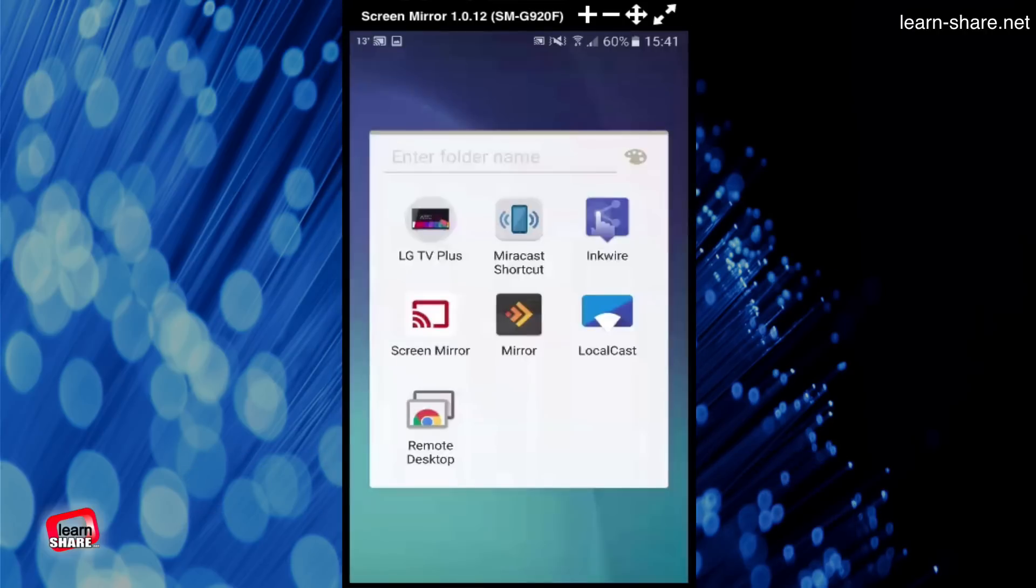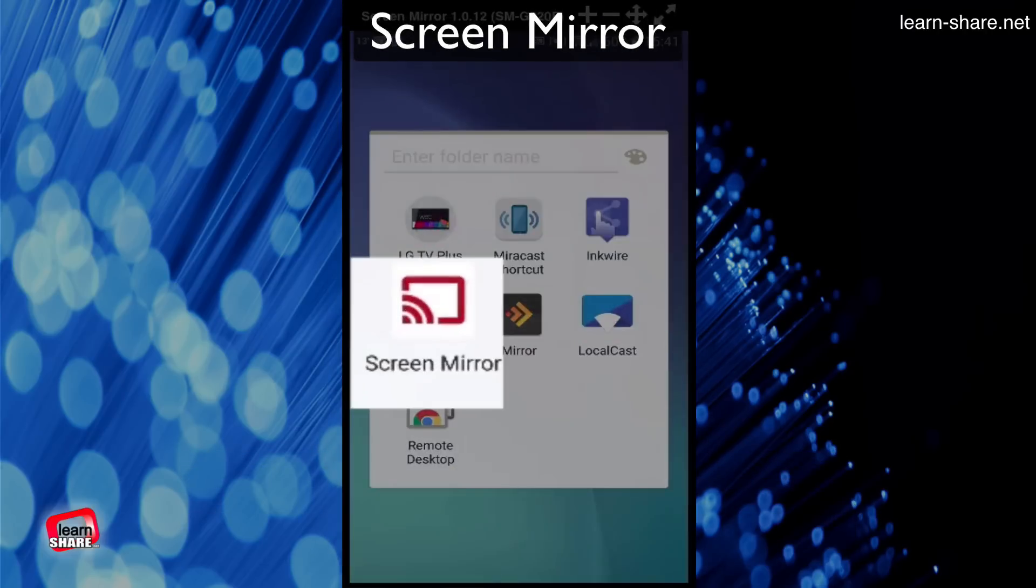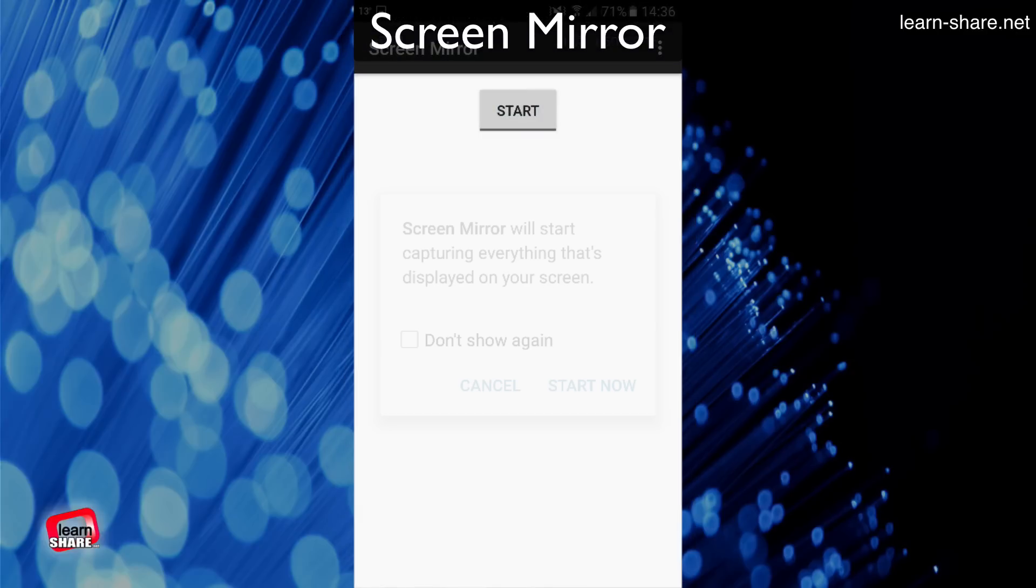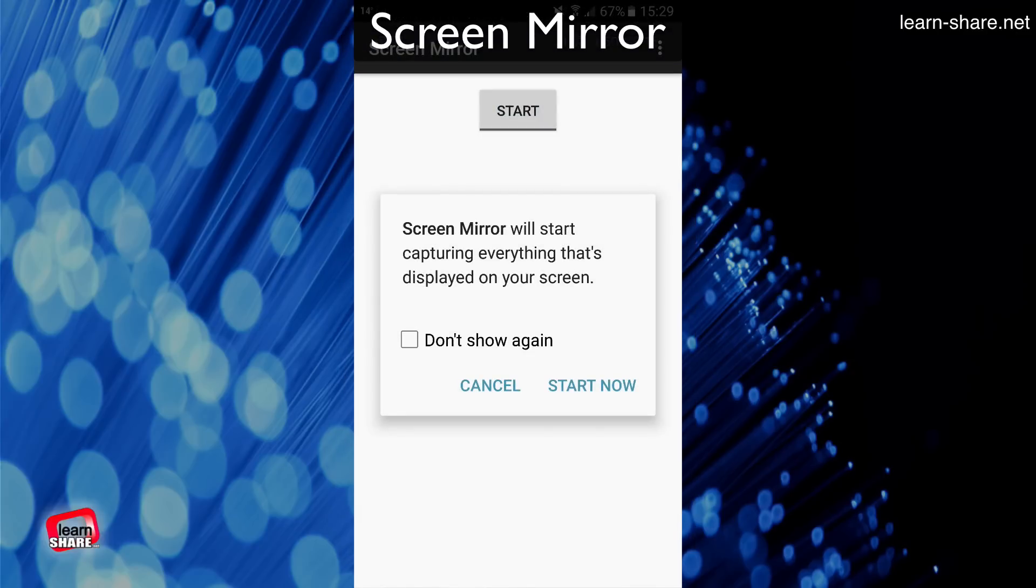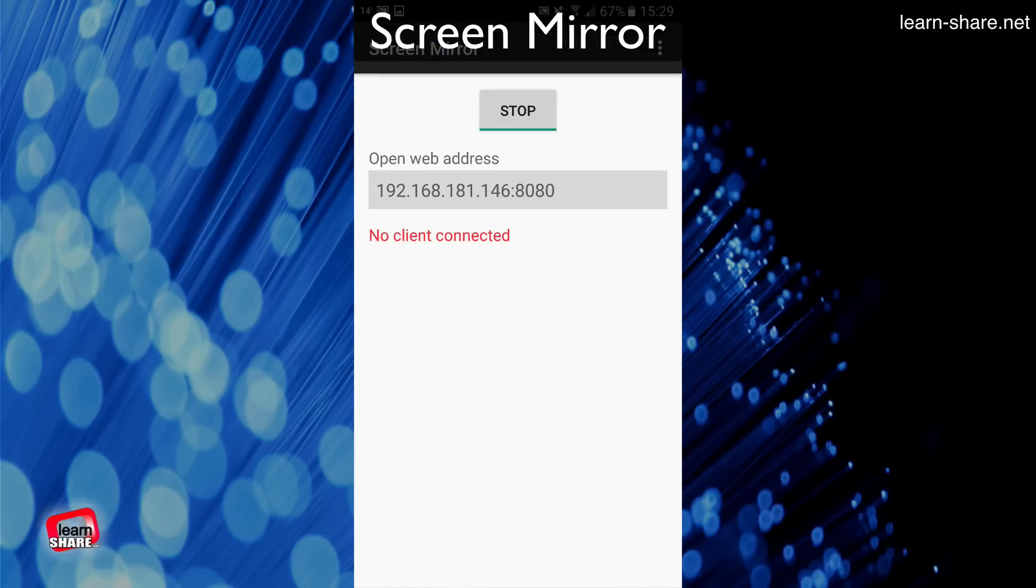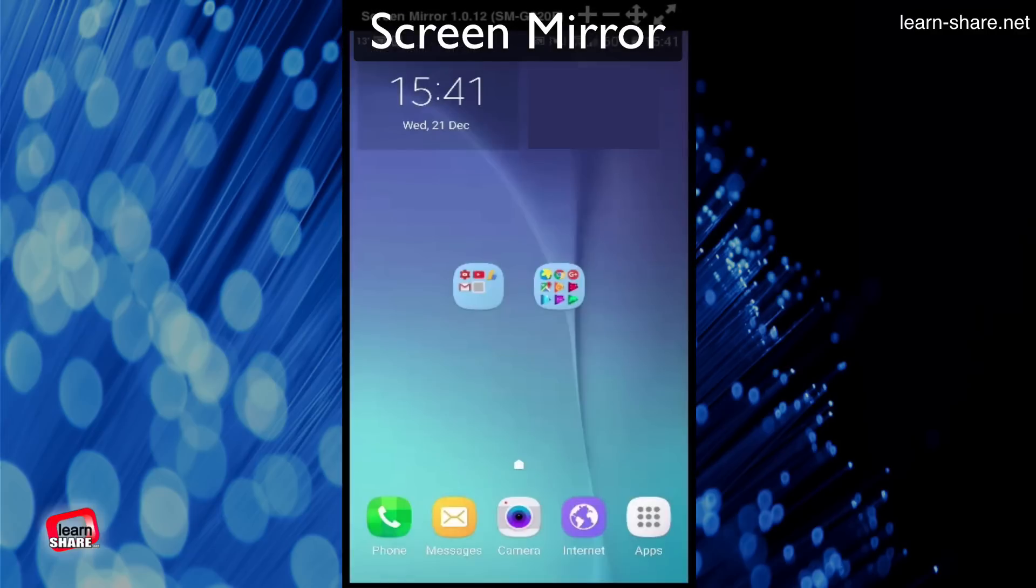Another app is Screen Mirror. With this app you just need a web browser in your Android device, and then from your network you may share your device screen. Simple, but functional.